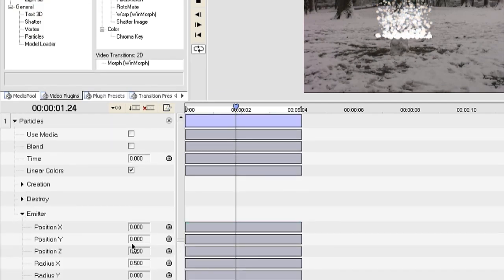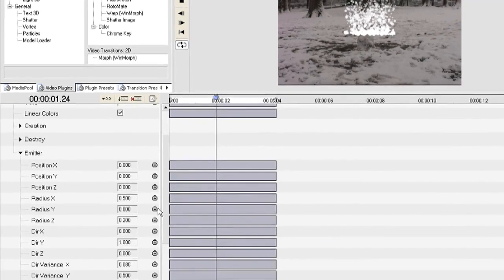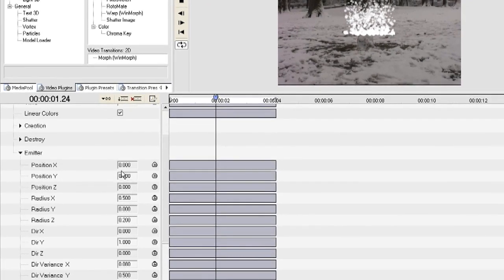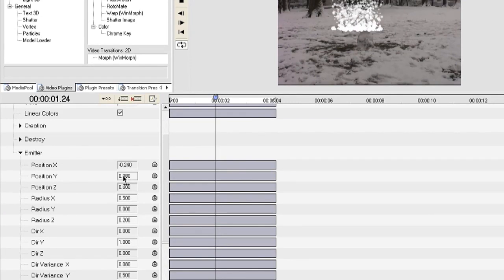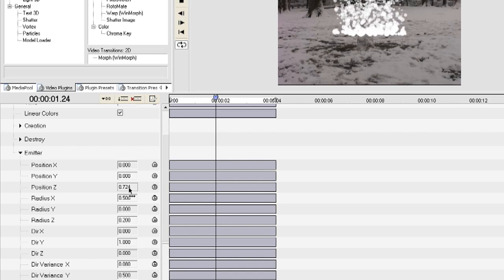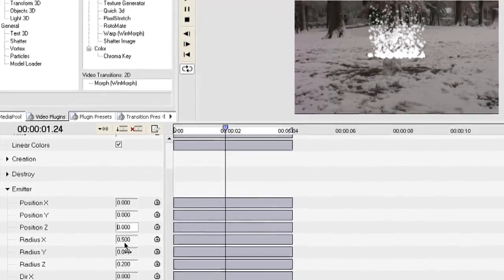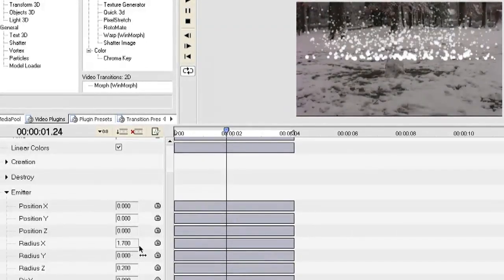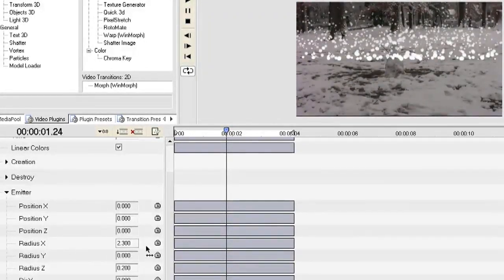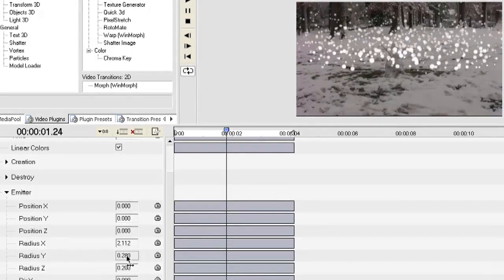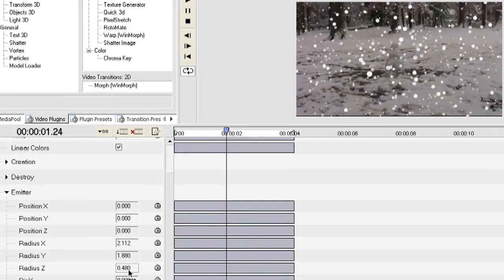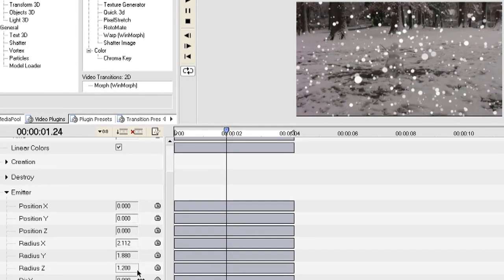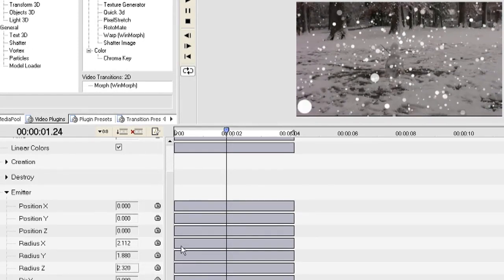Now I'm going to toggle down the Emitter options and this allows you to adjust where the particles come from. You can adjust the X and Y positions. I'm not going to mess with those though. I'm just showing you what they do. What you want to mess with is the Radius options. The Radius X will let it spread out from left to right across the video clip. The Radius Y does up and down and this lets it cover the entire video clip. If you do Radius Z this gives it depth.